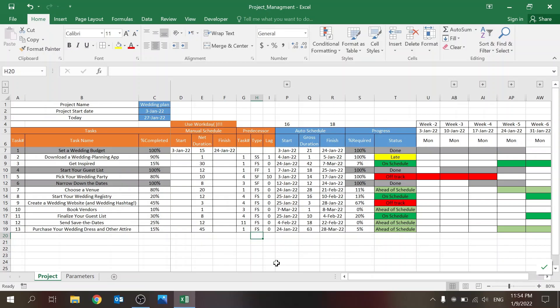Welcome to my channel. Today I want to share with you a template for managing your projects with Excel. This is not supposed to replace MS Project — if you have that, that's definitely the best to use — but this will enable you to use Excel with some of these abilities.